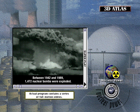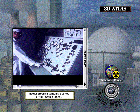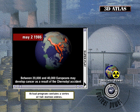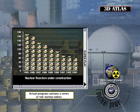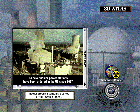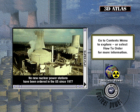3D Atlas features a series of video documentaries that focus on global environmental issues and offer an important reminder of the fragile condition of our planet today. From acid rain to population control, each documentary lets you access actual case studies for greater insight into these issues.